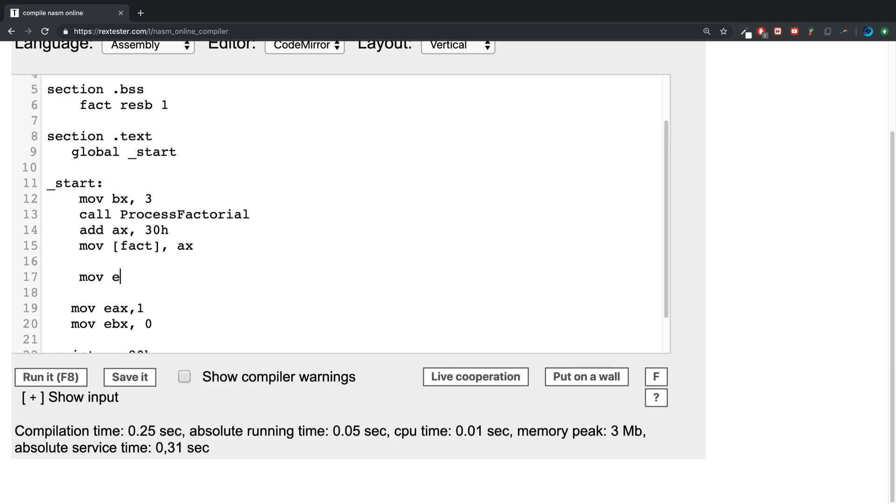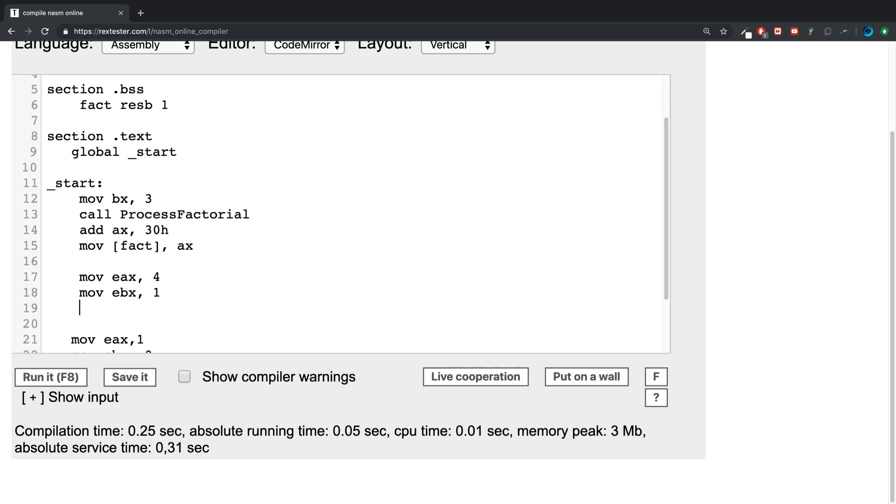Now what we're going to say is move into the eax, because we are going to print some text out. For the move into the ebx register one, this is for output.